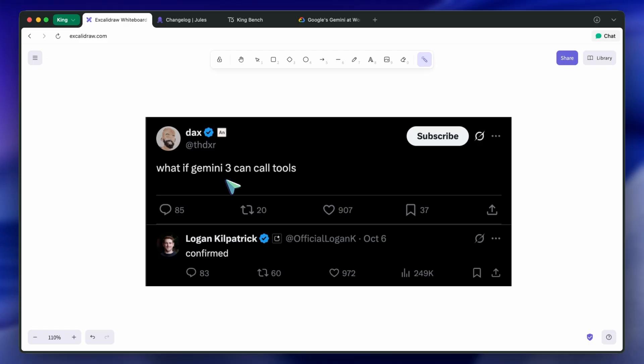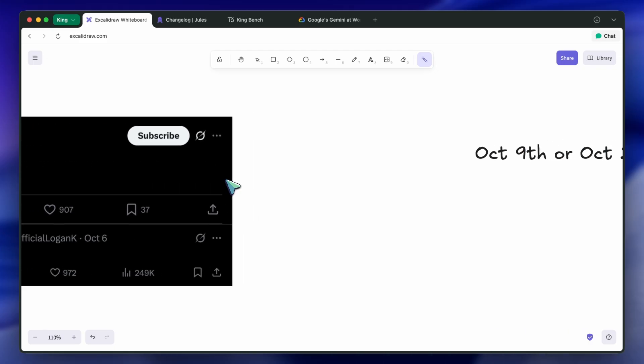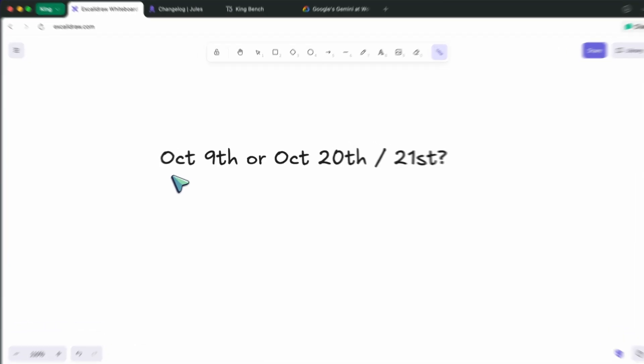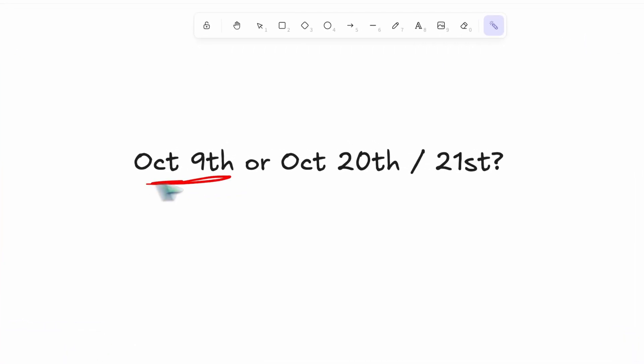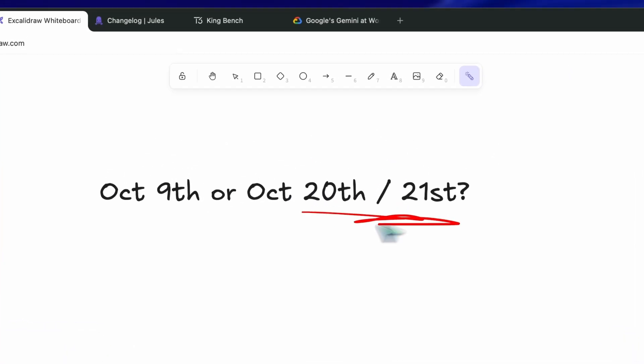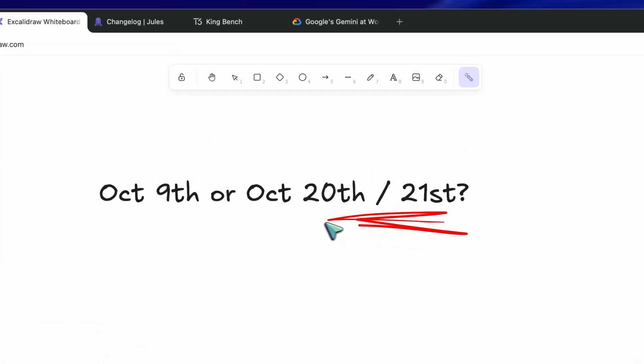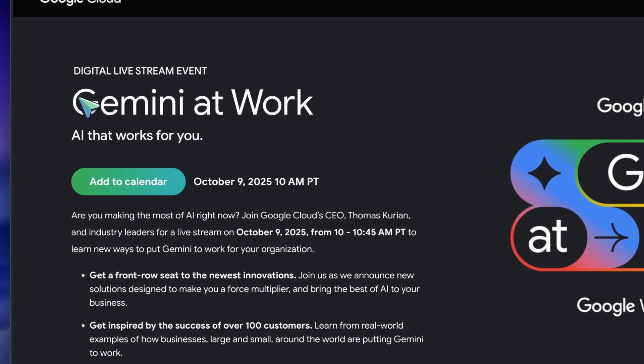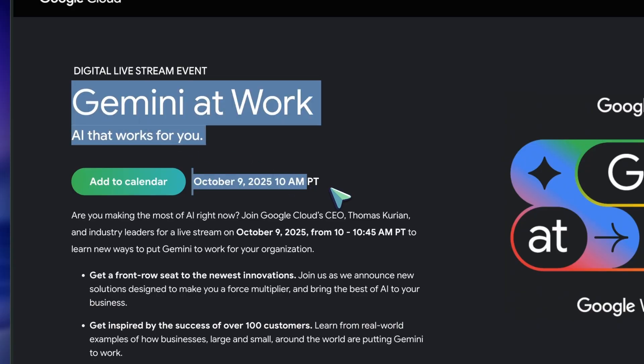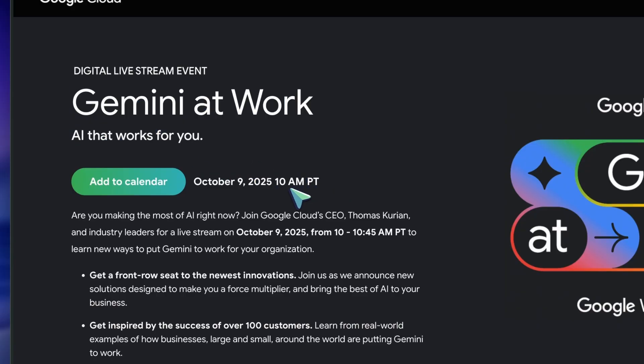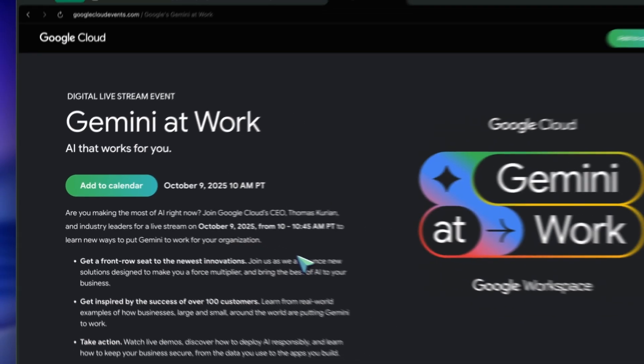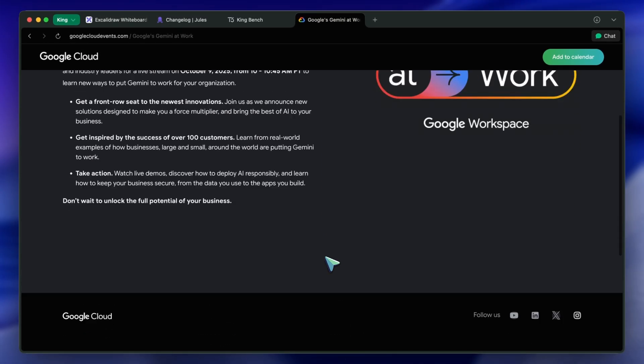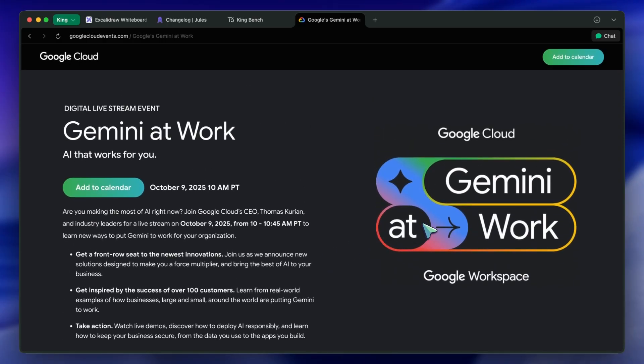Anyway, it is being said that Gemini 3 may come on October 9th, as there's a Google event on that day, but rumors are now that it might be postponed to the 20th. I think that it might be that we may see Gemini 3 Flash on October 9th, and then 3 Pro on the 20th, because previously they had launched Gemini 2 Flash first.